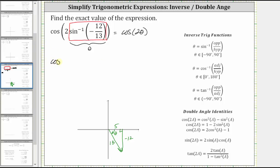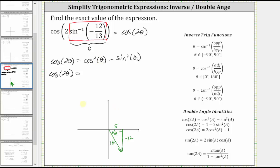We have cosine two theta is equal to cosine squared theta minus sine squared theta. Now we can determine the cosine and sine function values using the reference triangle. Cosine theta is equal to the ratio of the adjacent side to the hypotenuse, which gives us 5 thirteenths. So we have the square of 5 thirteenths minus sine theta, which is equal to the ratio of the opposite side to the hypotenuse.